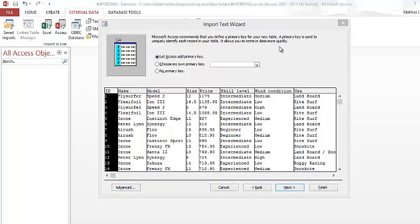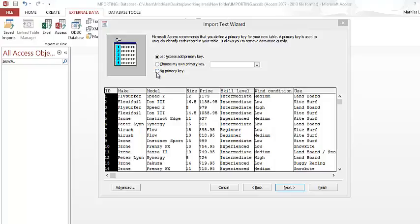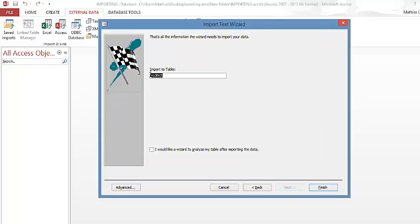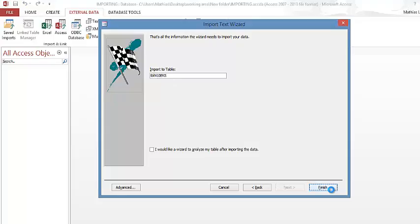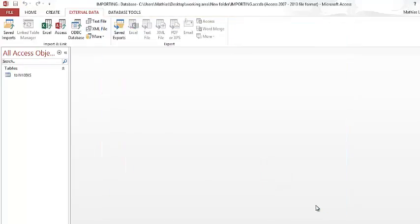Anytime you see ID as 1, 2, 3 and not a specific ID, it means the CSV file does not have a unique field for the primary key, so select 'No Primary Key'. Click Next, and because this is a table put 'tbl' in front of the name to show that it is a table. Click Finish, then Close. The table has been imported without any errors.